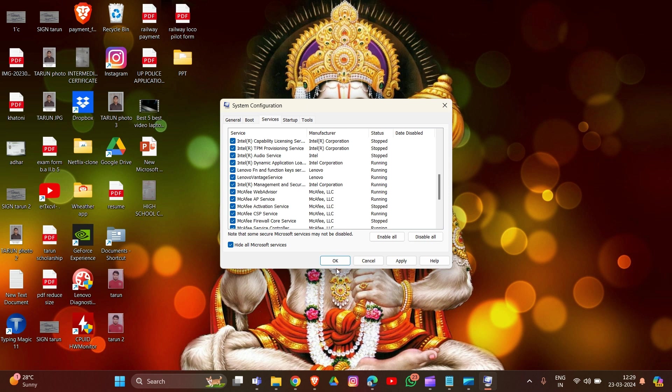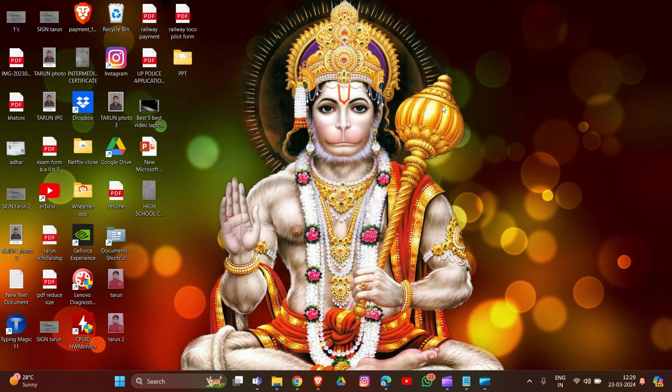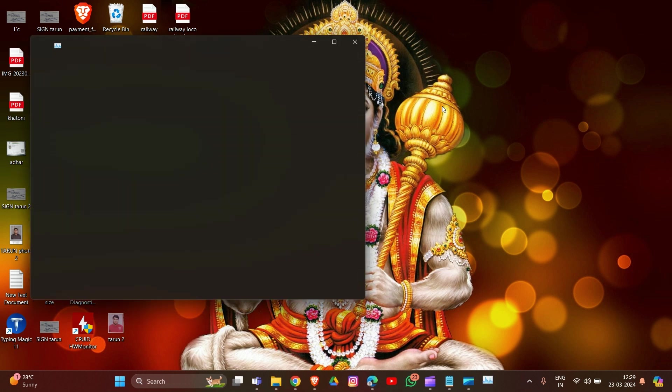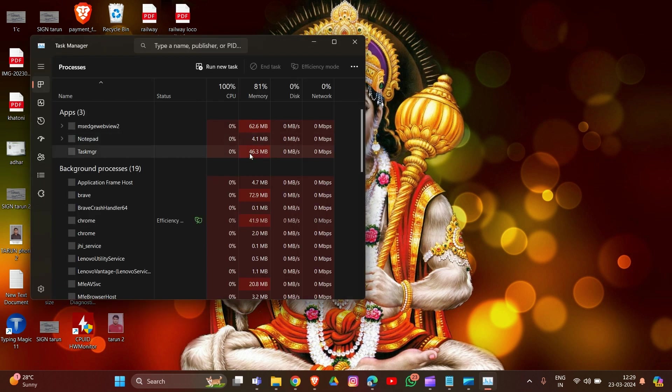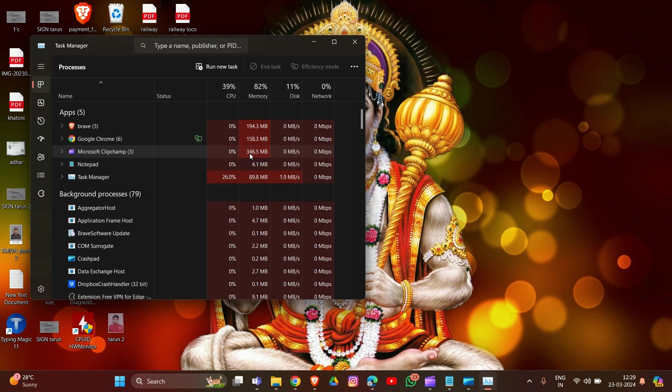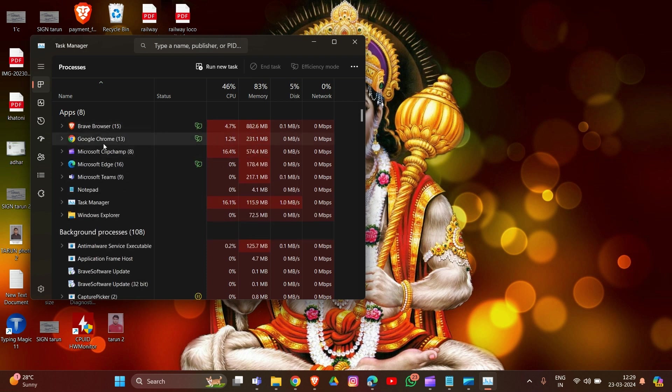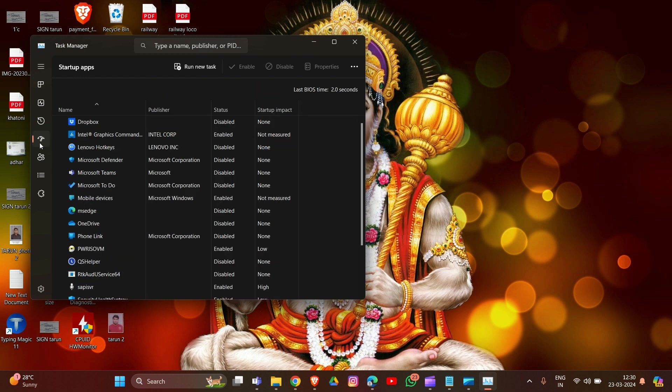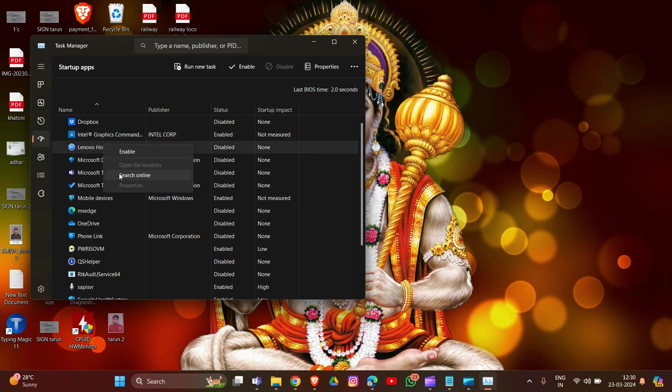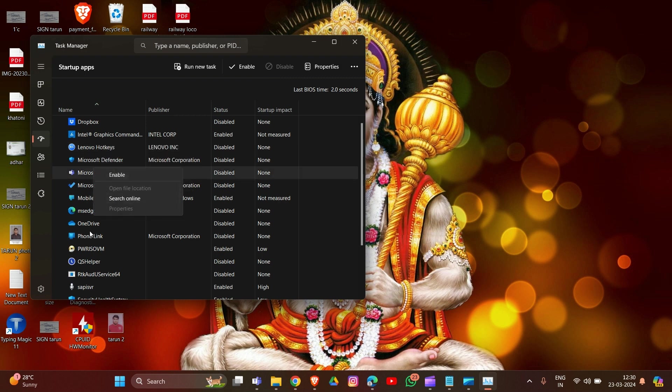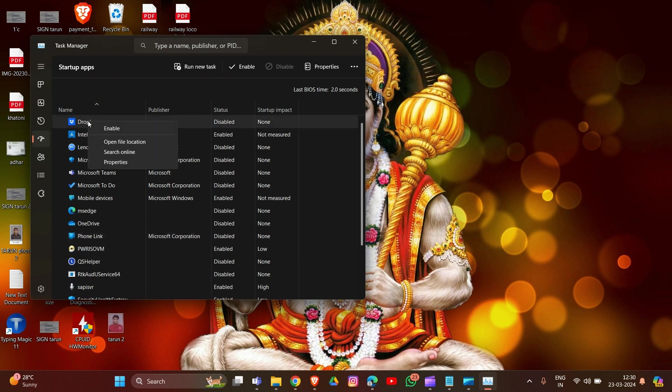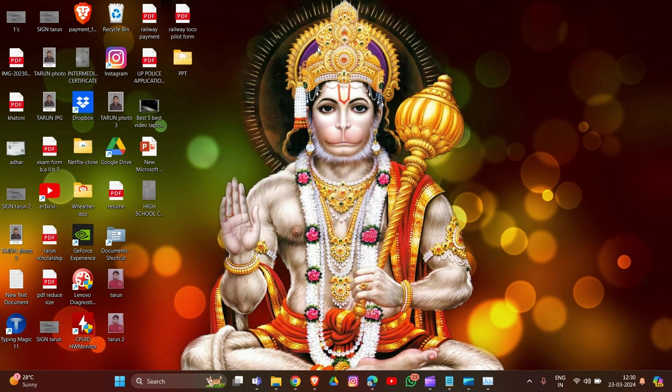After this, press Ctrl-Shift-Esc to open Task Manager and navigate to the Startup tab. In the Startup tab, select any programs that are suspicious or causing interference and click Disable. After you have done all of this, restart your PC to confirm the changes in your system.